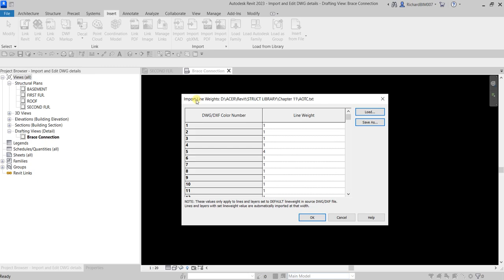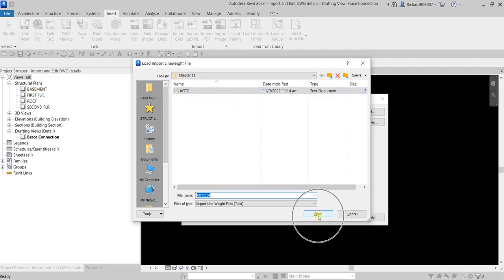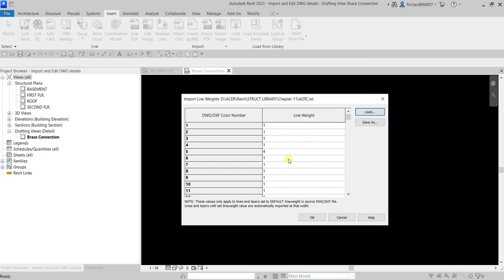If you have a line weight file set up, you just need to select Load and then select the text document. After that, select OK and you'll be able to see the settings. Notice that color number five is set to line weight four, which is more or less equivalent to 0.018 inches or 0.3048 millimeters in the new drafting view scale. I'll select OK to use that line weight file.